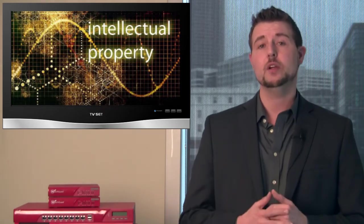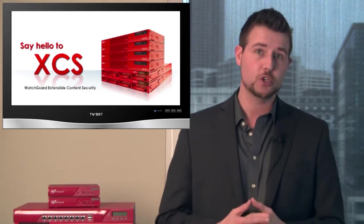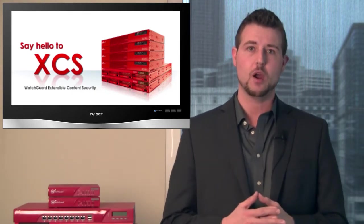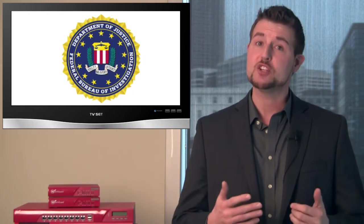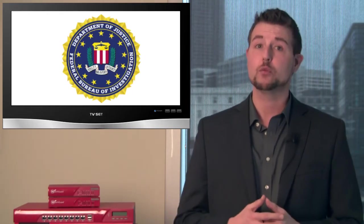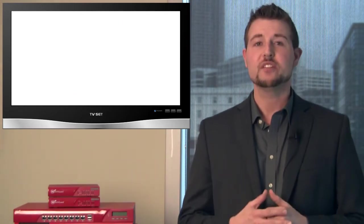So it's very important that you have strong data leakage prevention, like what we offer in our XCS appliance, to make sure your intellectual property doesn't leak to the wrong hands. In fact, the head of the FBI even mentioned that he believes that cyber threats will soon outpace normal terrorism. So that's just a few of the themes we saw at RSA.